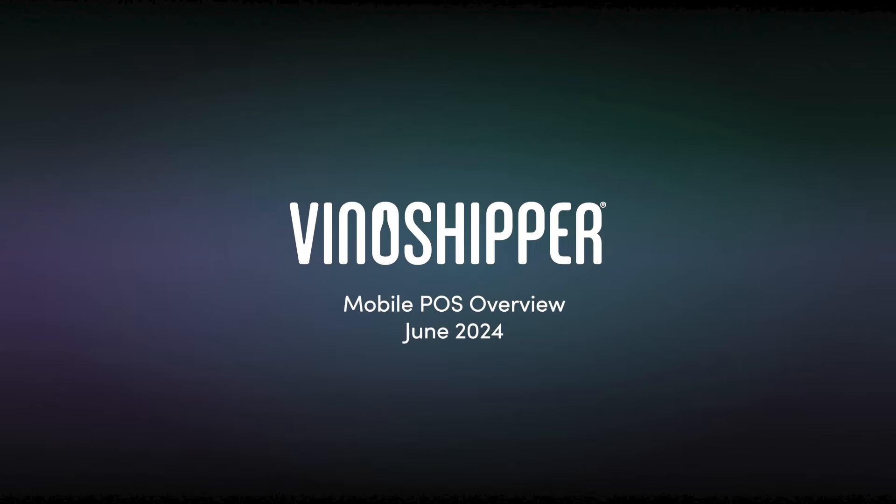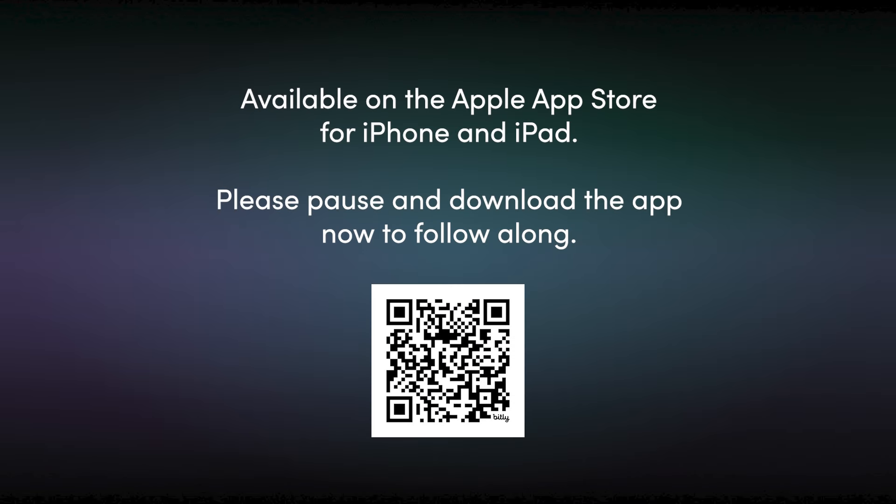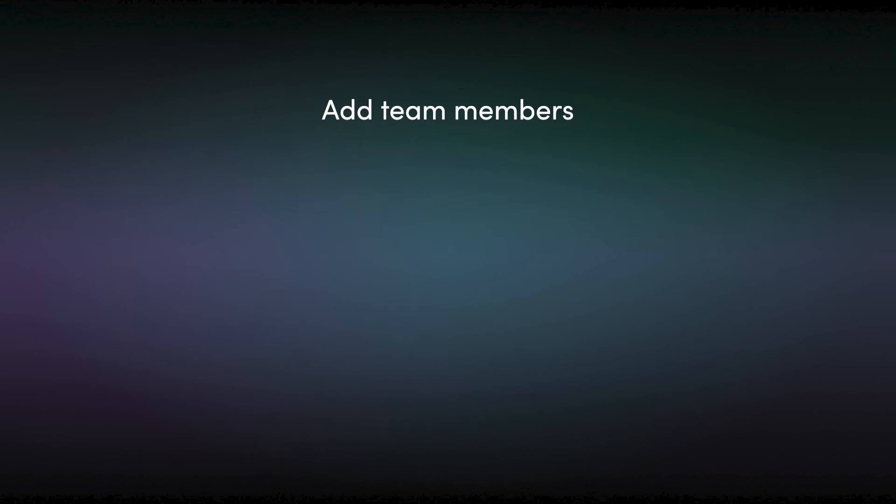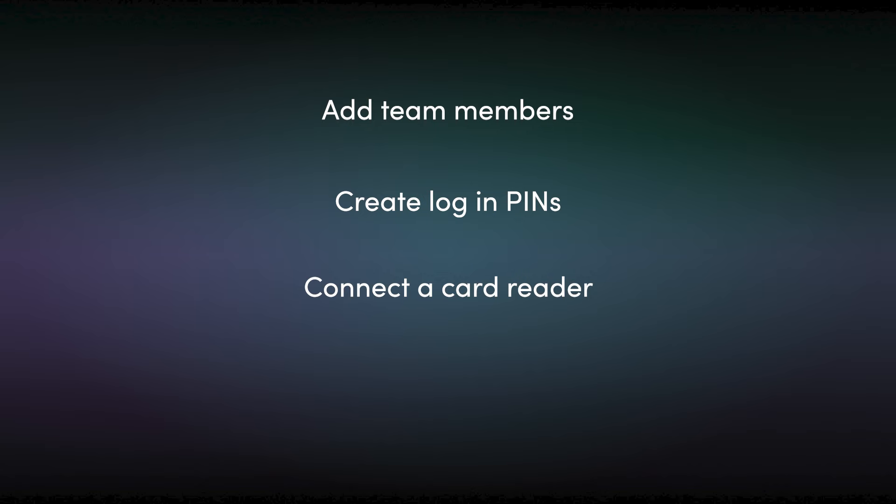Welcome to the launch of the new and improved Vino Shipper POS application. This is available to download on both iPhone and iPad Apple products. Please remember, throughout this presentation, you can pause and go back to anything that you need to further review. Today, we're going to be looking at how to add team members, create login pins, add card readers, and go through a number of common scenarios that producers face when it comes to making sales in the tasting room or on the go.